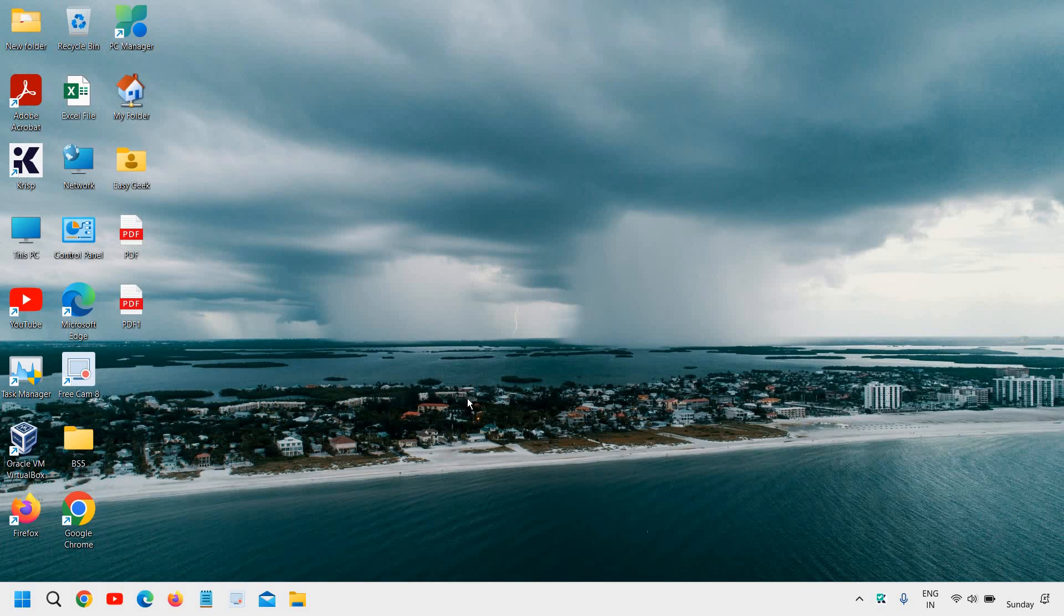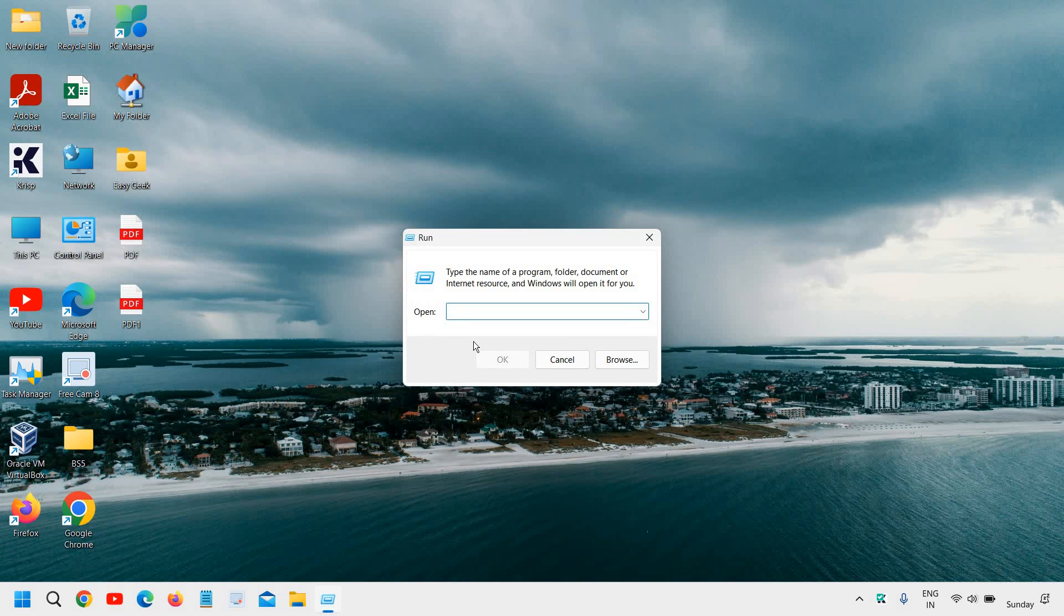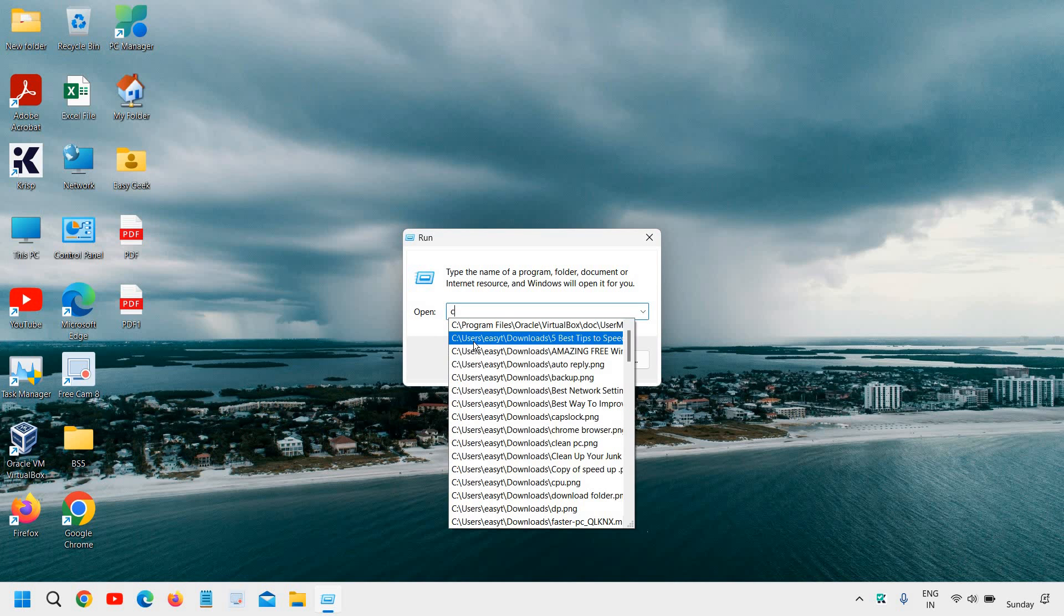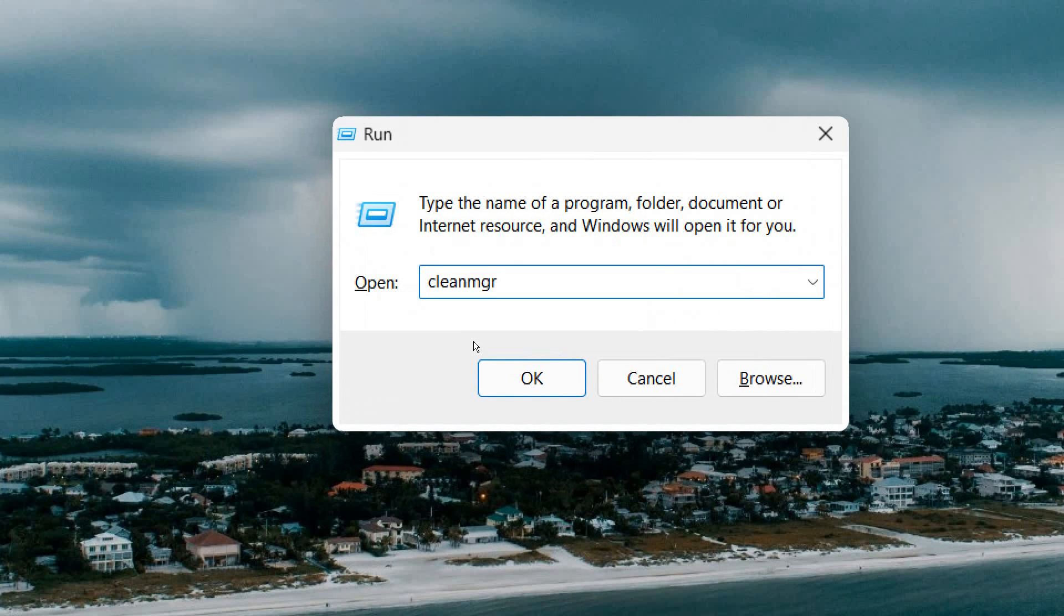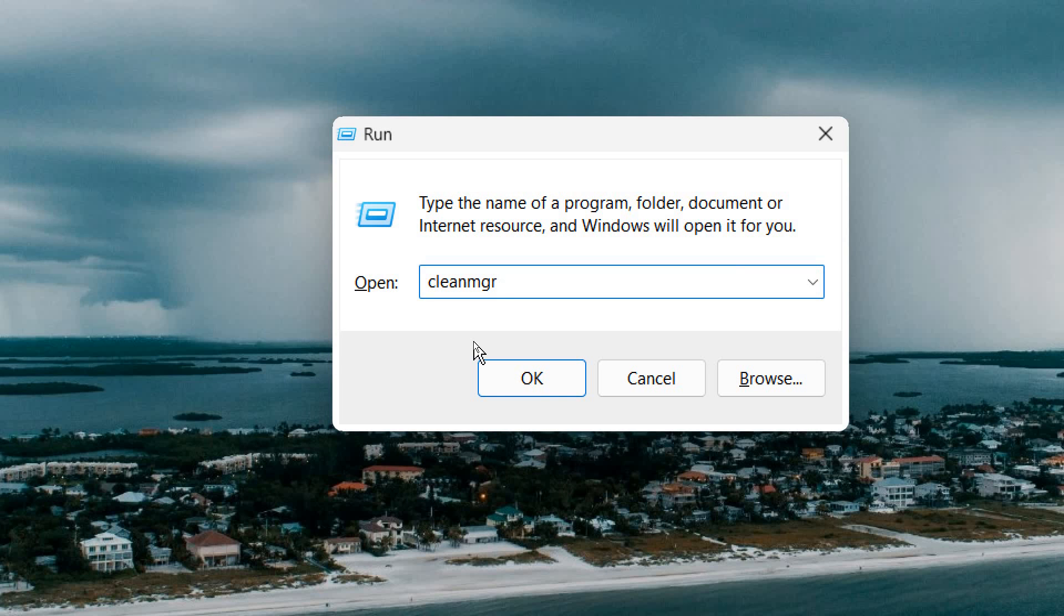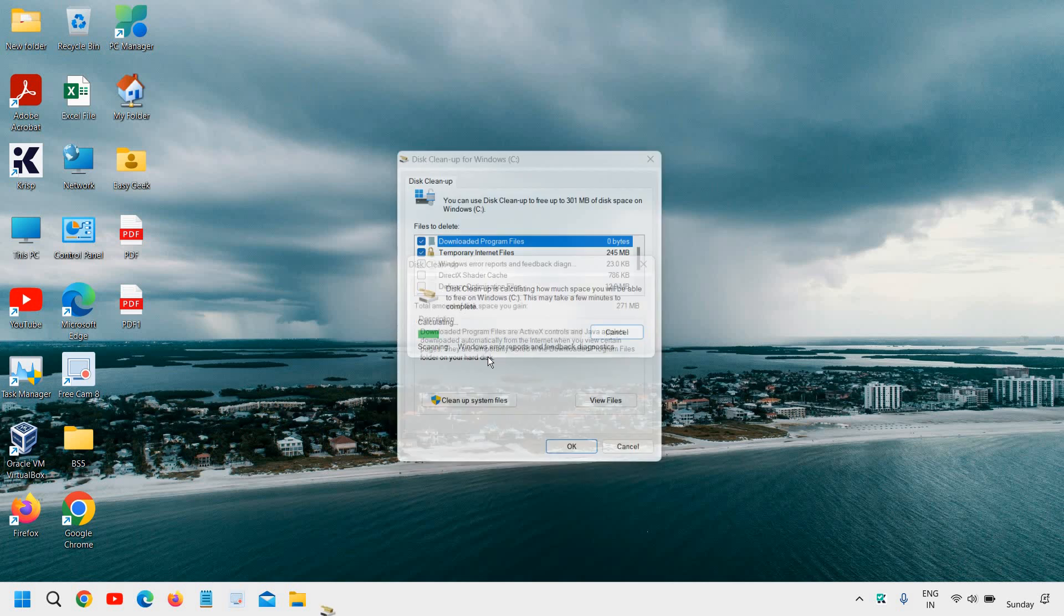The next is if you have huge temporary files in the computer. For that, you just need to do a right click on the start icon, go to run, and here you need to type cleanmgr. I'll maximize it so that you can see it. Cleanmgr is a cleanup tool and you just need to click OK.